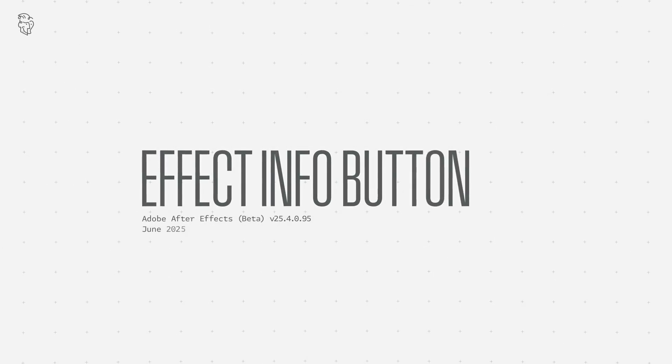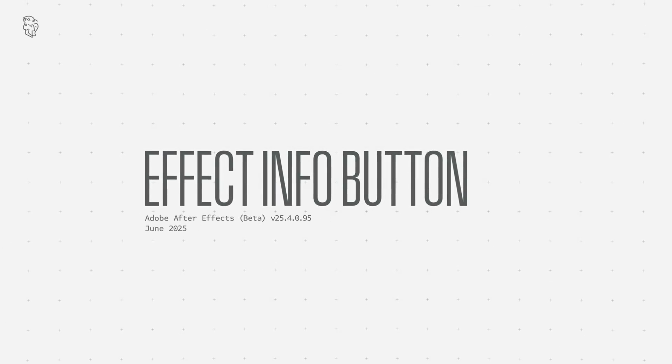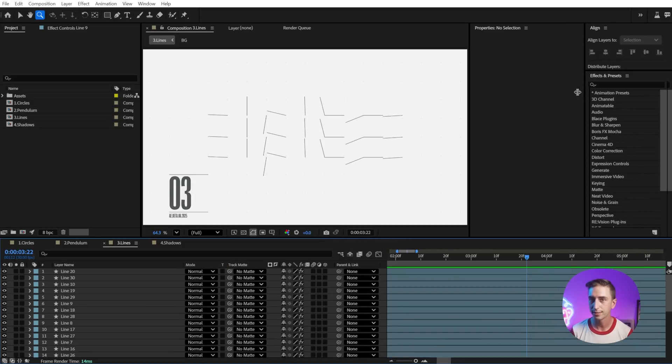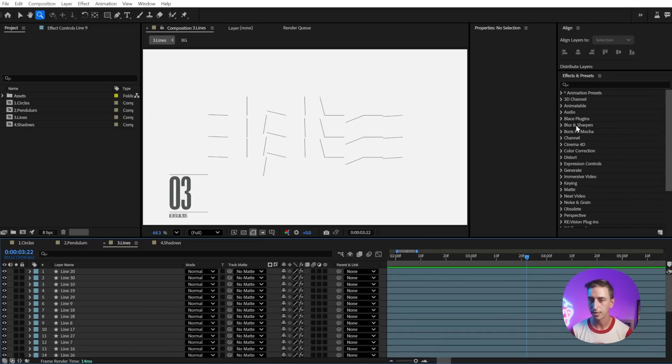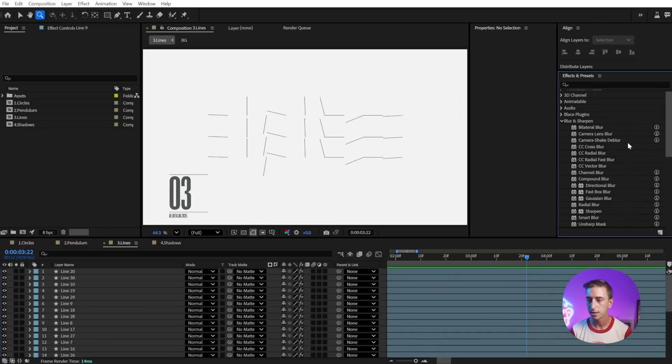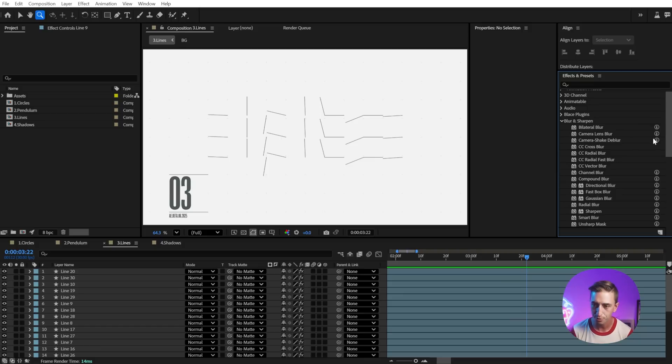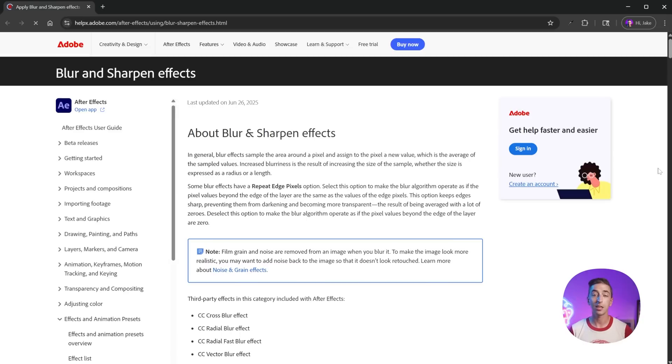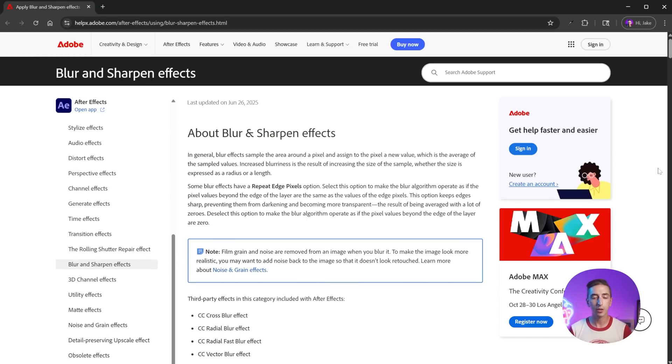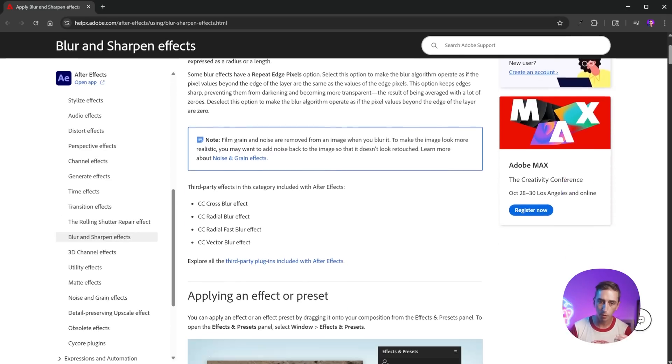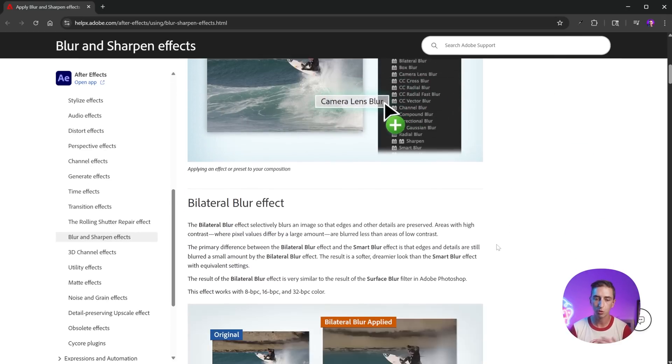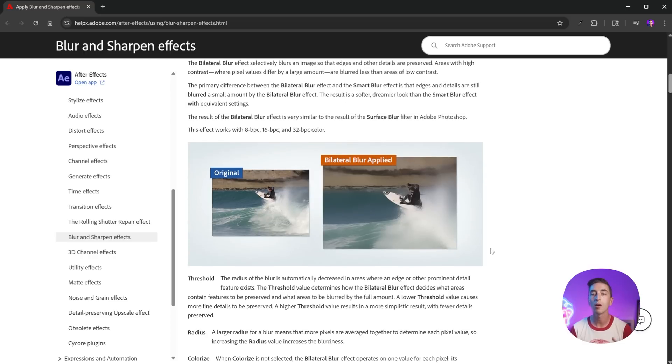Another interesting update that I actually have some feedback on is over in the Effects and Presets menu. So if we go to any of these categories, you're going to see this new little information icon next to most of the effects. And if you click on that icon, it's going to open up your browser and go directly to the Adobe user guide for that category of effects. So you can learn more about how that effect works.